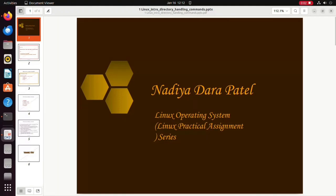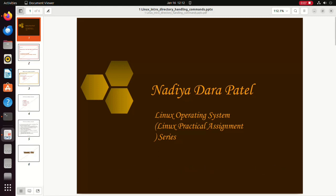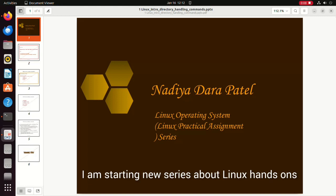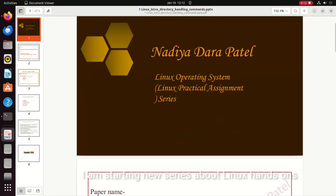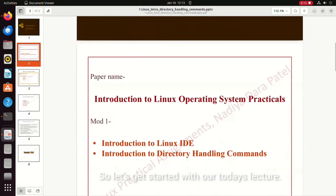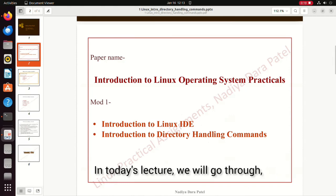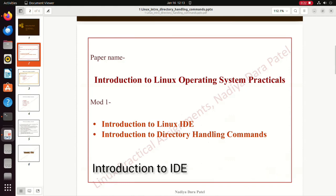Hello everyone, I'm Nadia Patel. Welcome back to my channel. From today's lecture onwards we are starting a new series about Linux hands-on, which is going to be a practical series on how to work practically on Linux environment. Now as we have switched from operating system to Linux operating system practicals, in today's lecture we will roughly go through the introduction of Linux IDE.